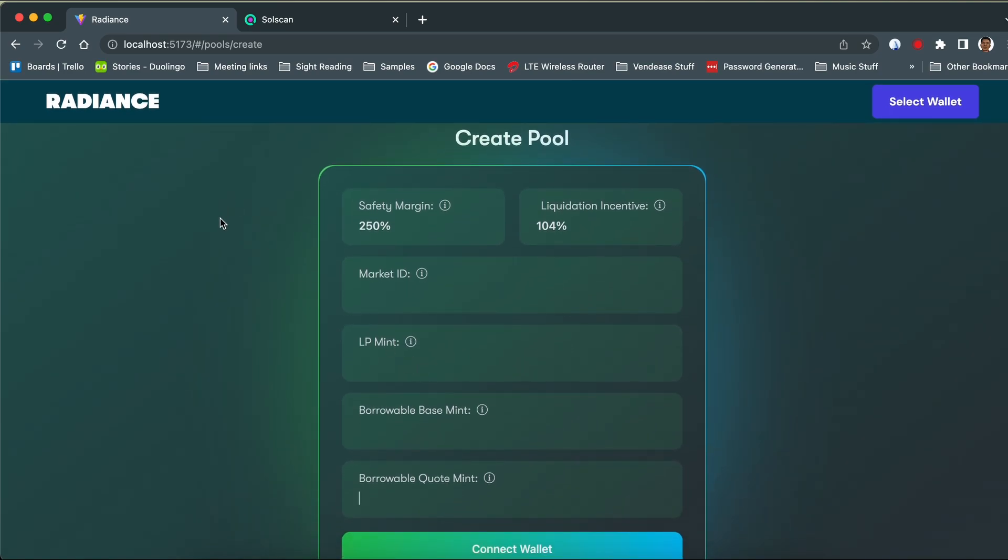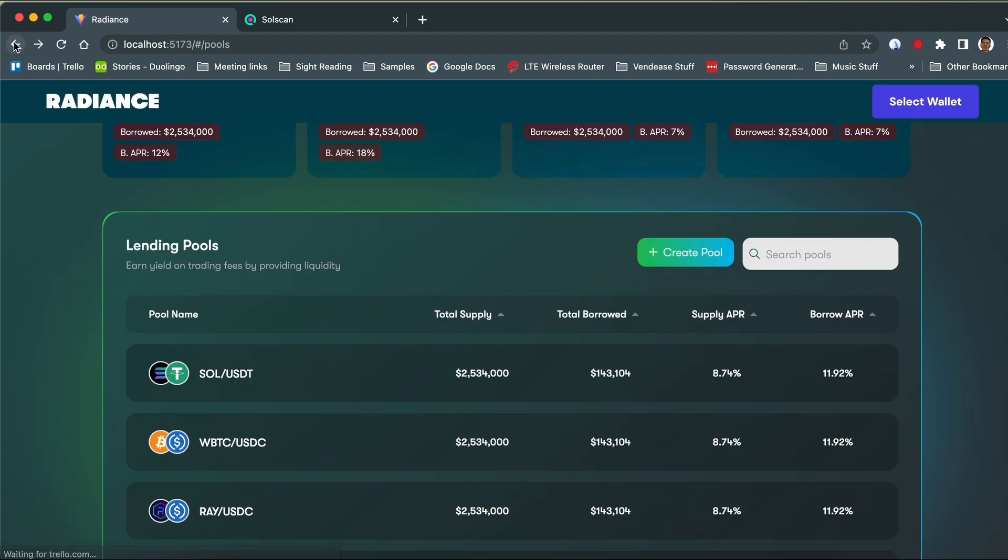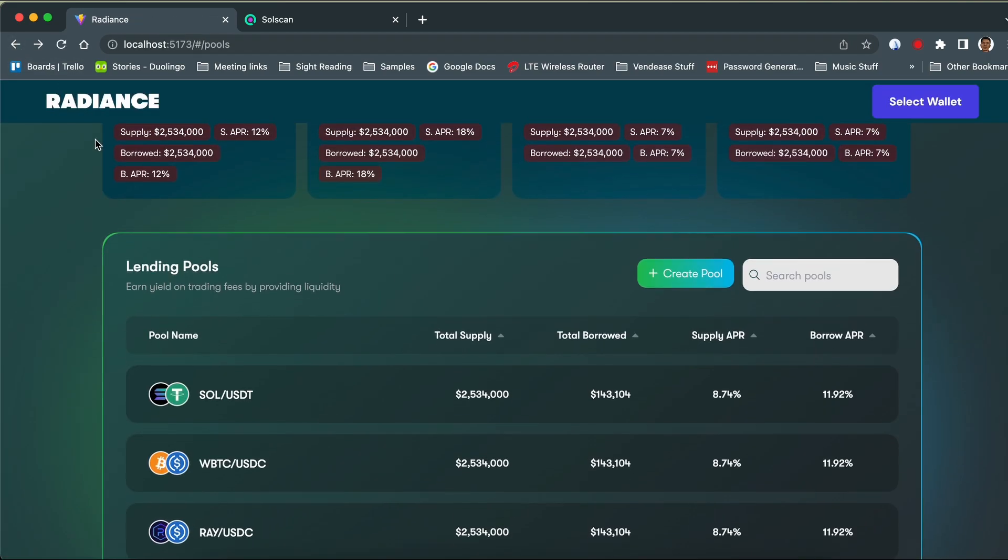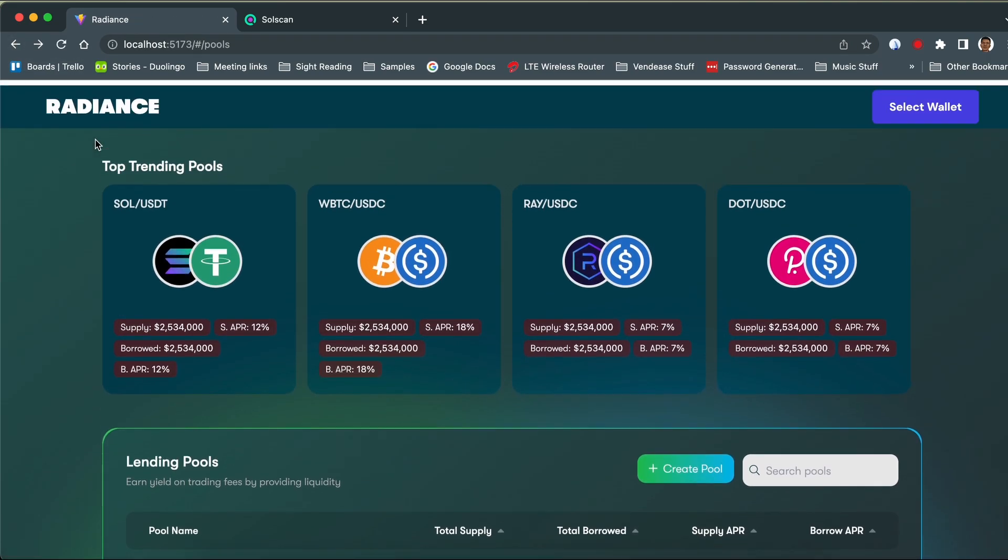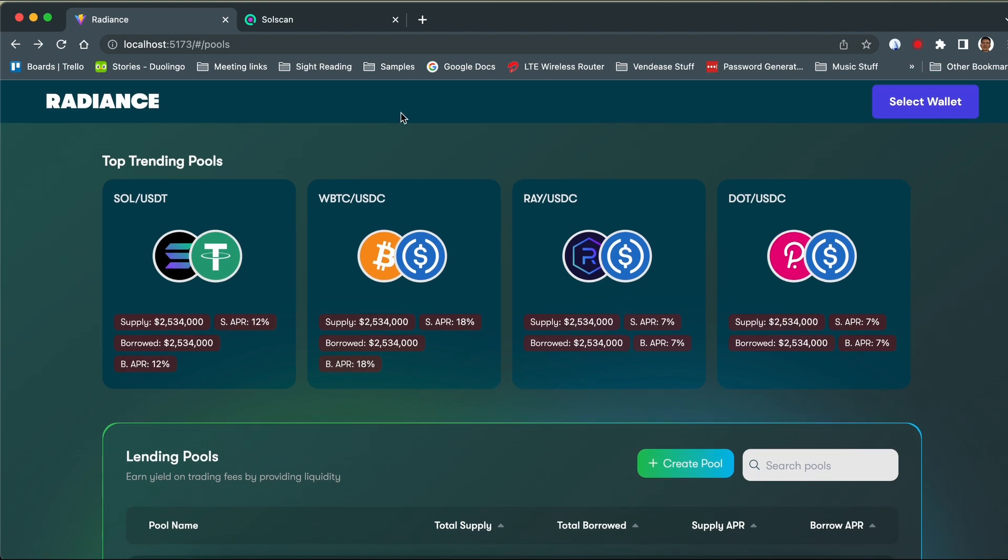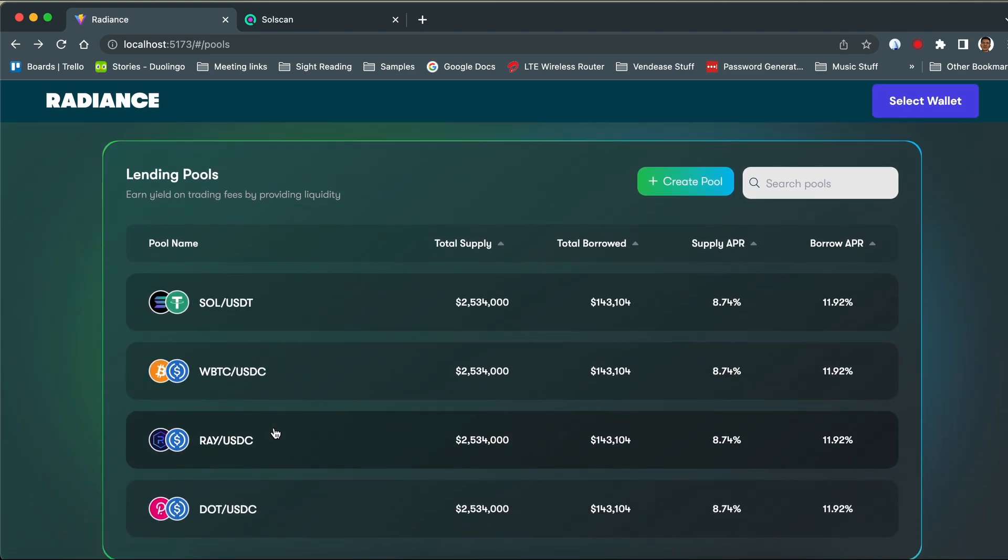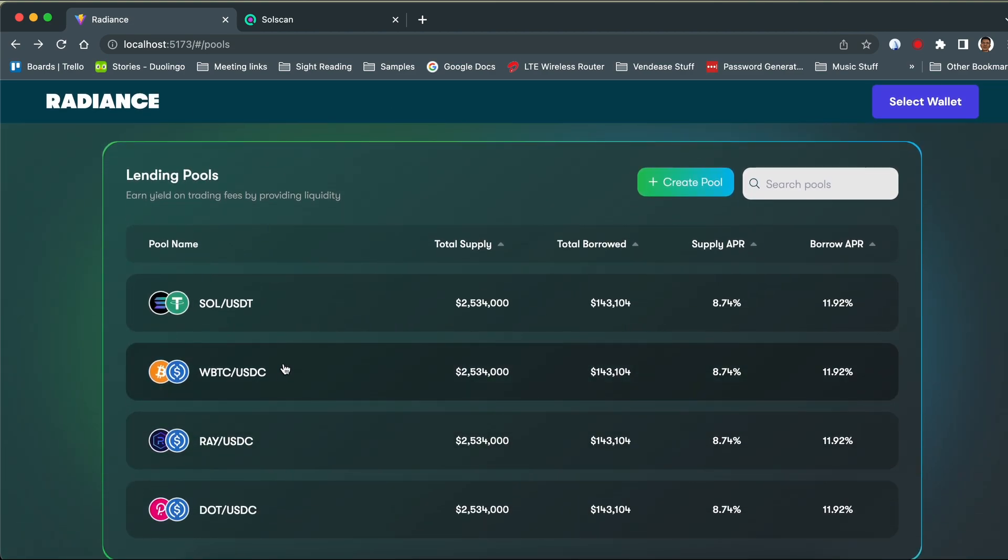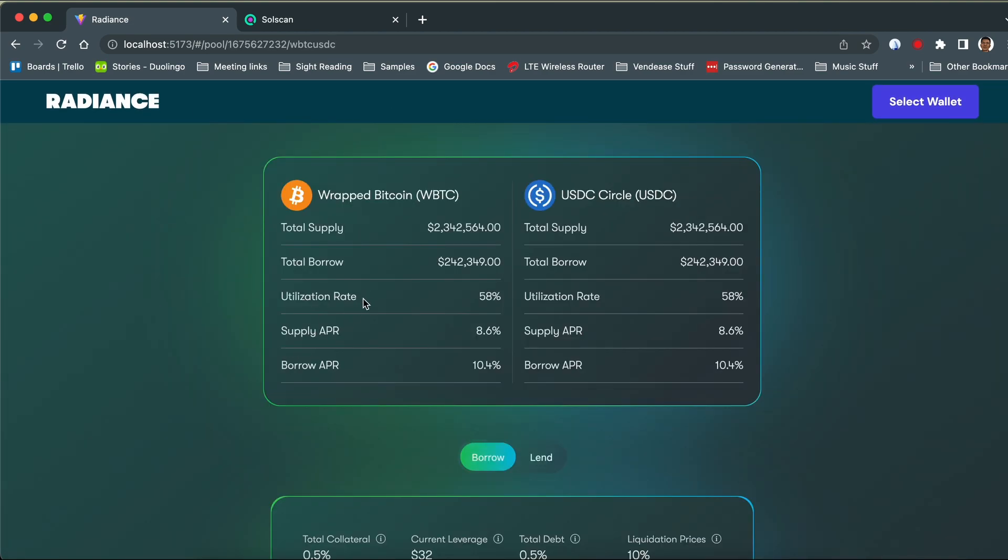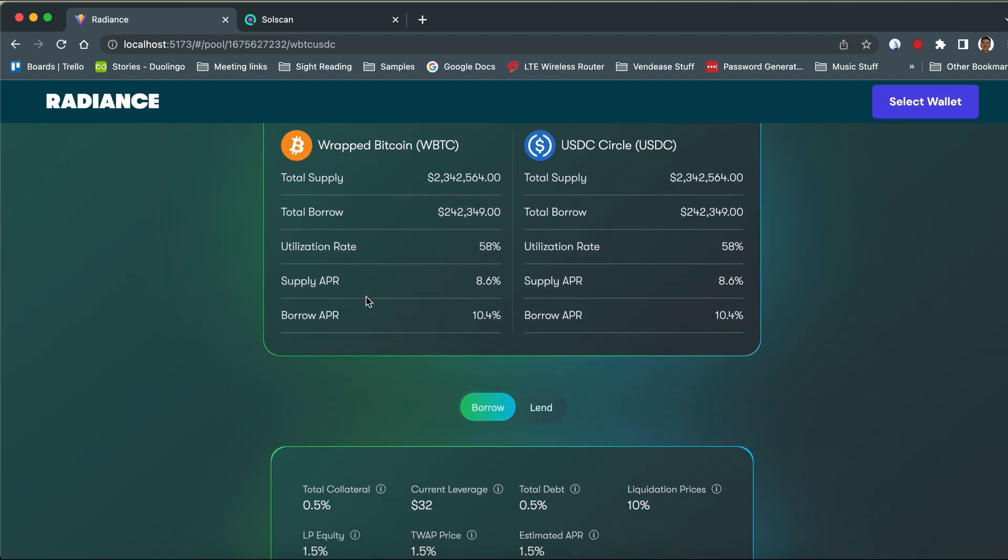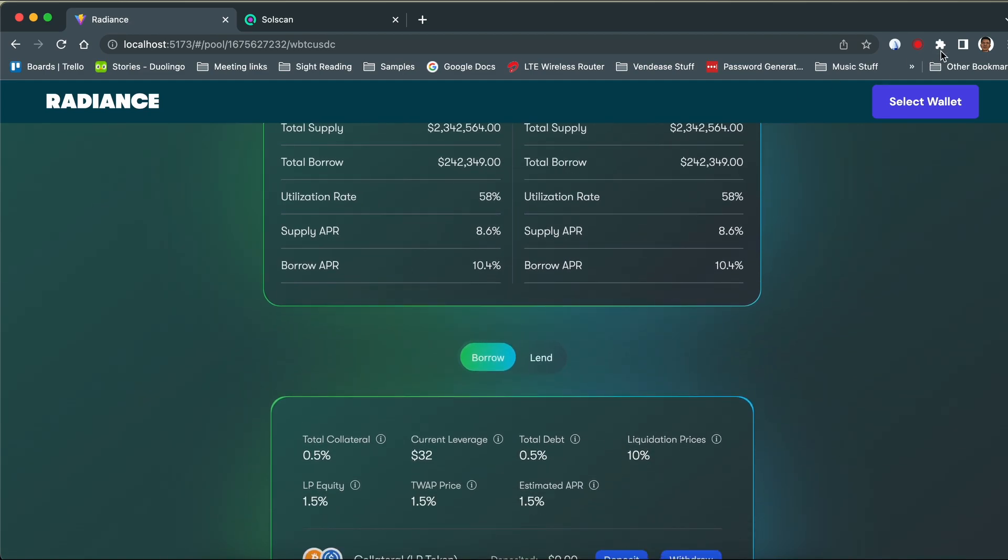Borrowers can also leverage their LP tokens to lock up assets and increase their yield. With this innovative approach, Radiance aims to be the top lending marketplace based on LP tokens, solving the problems of lost collateral opportunity and impermanent loss in the current LP market.